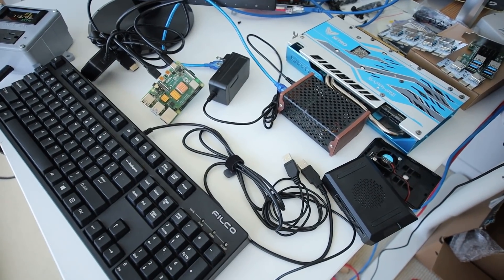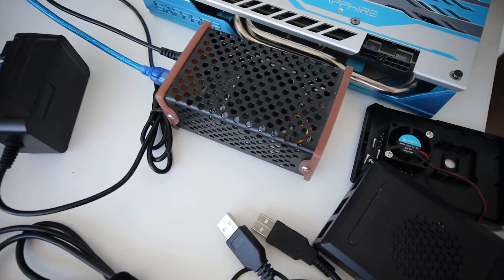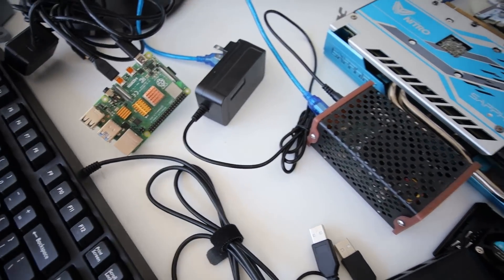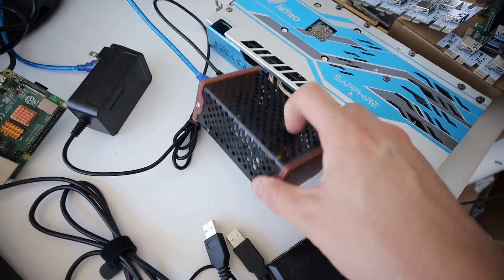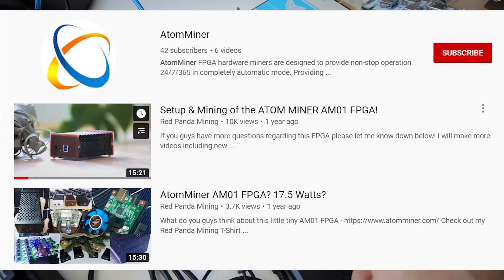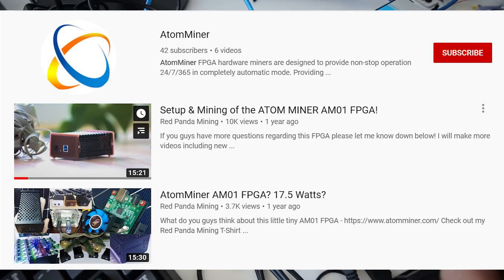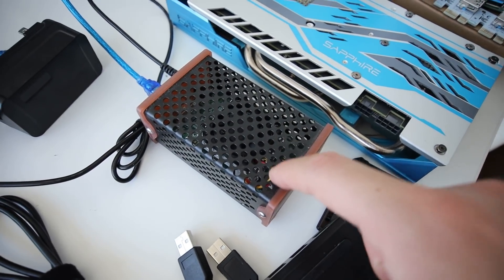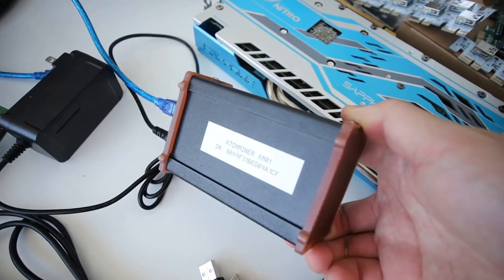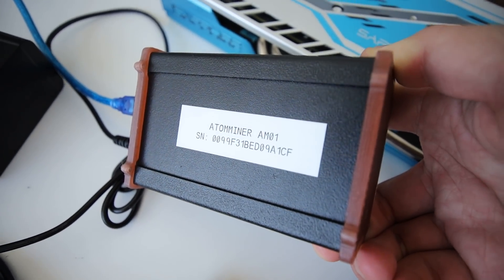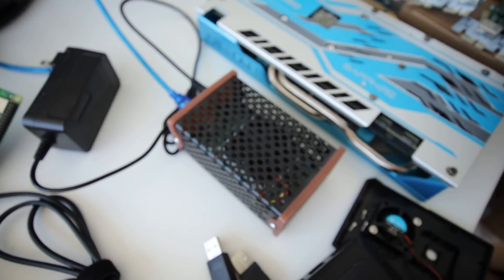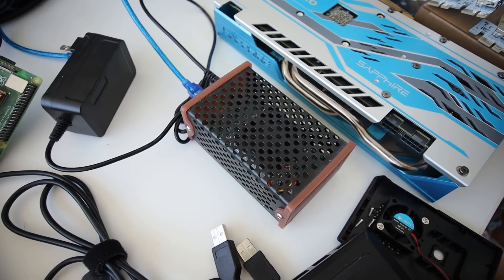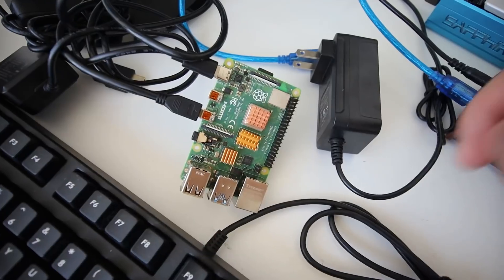Hey guys, what is up? Red Panda Mining here. How are you all doing? I hope you're all doing really well and having a really great day. In this video, I am finally gonna play with my Atom Miner yet again after about a year since I played with it. I've had it off for a long time, and in case you guys don't know, this Atom Miner is an FPGA. I got it from good old Alex from Atom Miner about a year ago and he was gracious enough to send it to me. I haven't really done any content on it and I decided now I want to do some content on it.